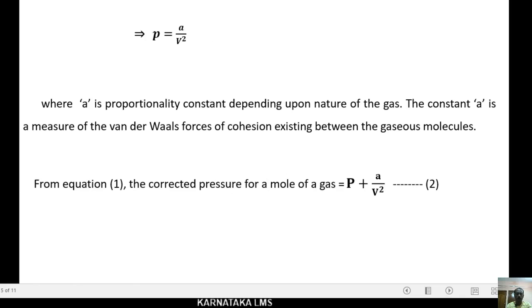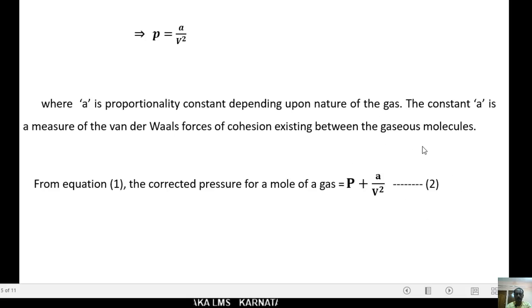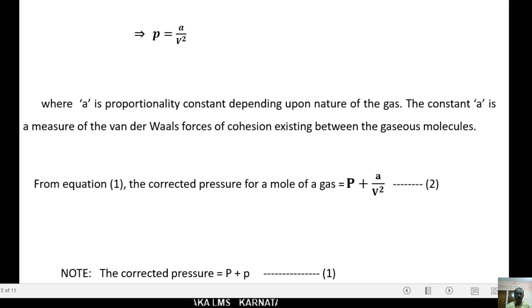From equation 1, the corrected pressure for a molecule of a gas is equal to P plus A/V². Let this be equation 2. This is the corrected pressure: P plus A/V².